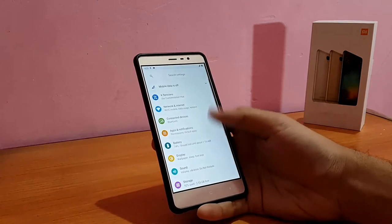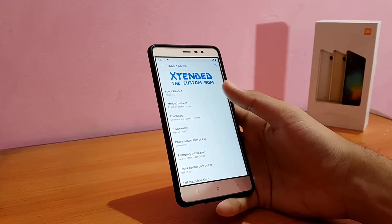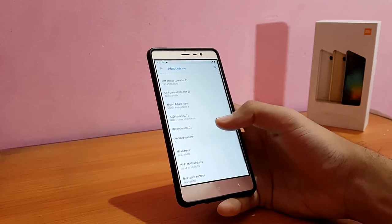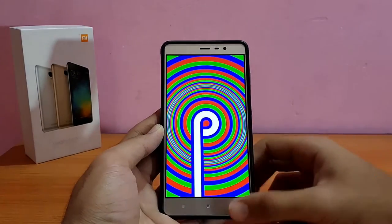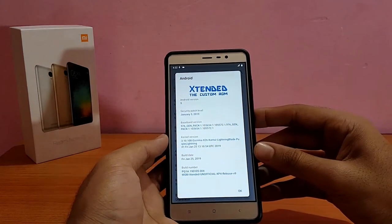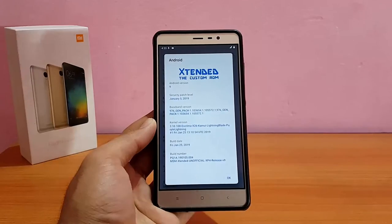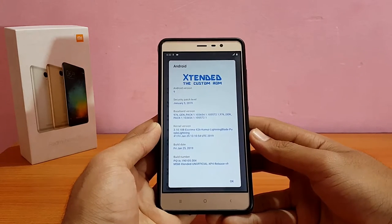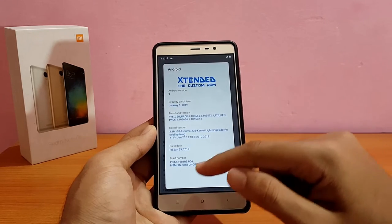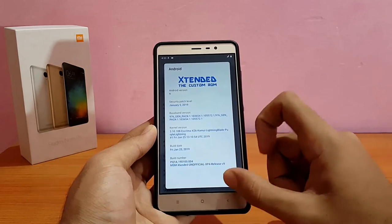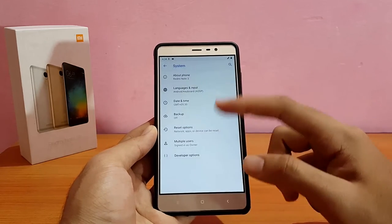Let me show you the settings menu quickly. Going into About Device — it has a big 'Extended' custom ROM logo. The Android version is 9.0 Pi, the security patch is January 5, 2019. The kernel is the Excrema kernel version 3.10.108 — the same kernel seen on the AEX ROM and Viper OS. The build date is Friday, January 25th, 2019. It clearly says 'MSM Extended Unofficial' — it's not official. The SELinux status is permissive.